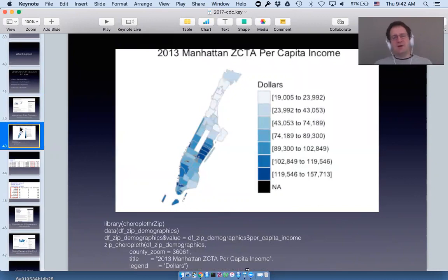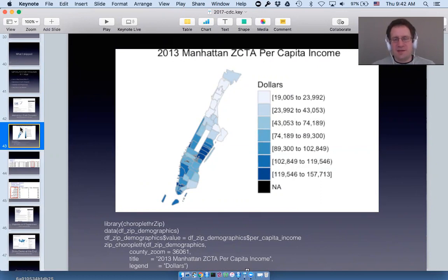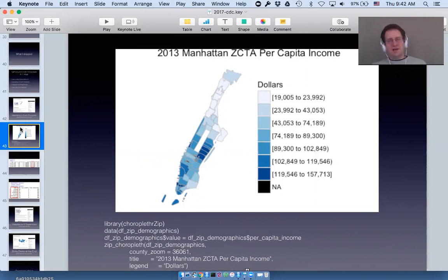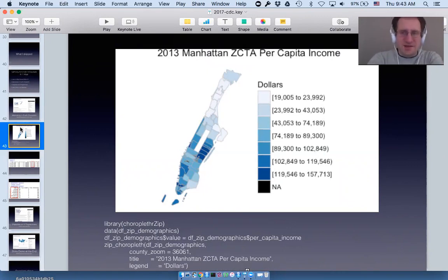Here's an example — a map of per capita income by zip code in Manhattan. Except it's not really zip codes. I have three lessons about zip code maps in 'Map Making in R with Choroplethr' because zip code maps are the most complex I've ever dealt with. Zip codes are maintained by the US Postal Service solely to make it easy to deliver mail. The key point: the US Postal Service does not release a shapefile of zip codes, which means any map you see of zip codes is not official.